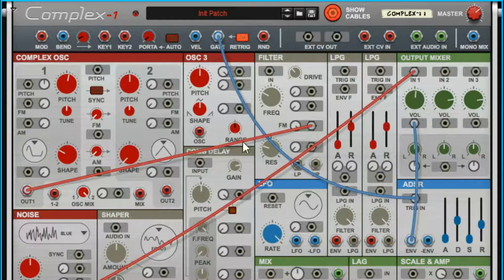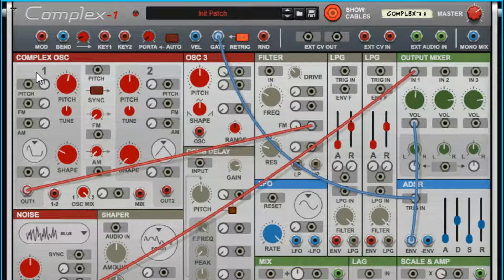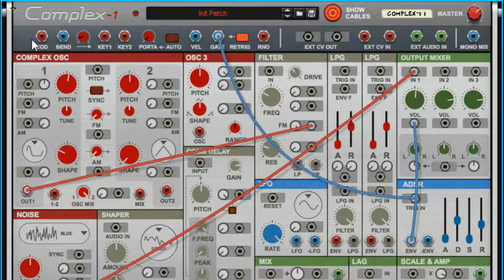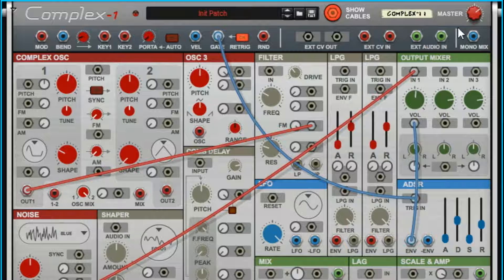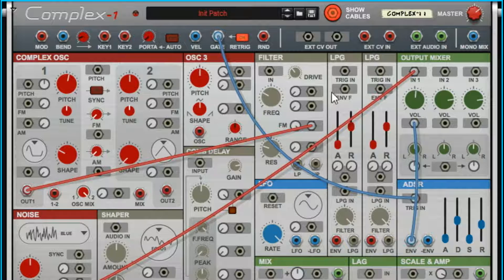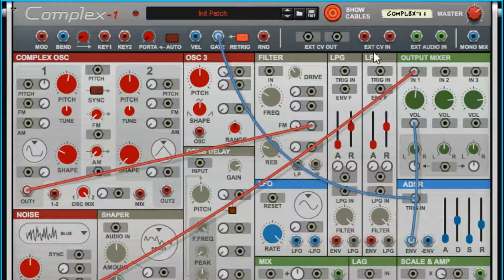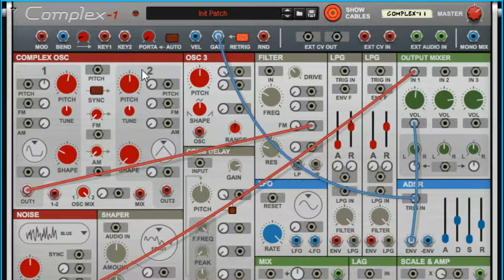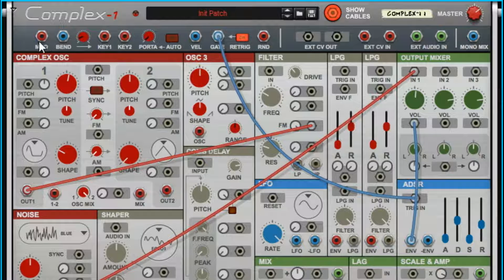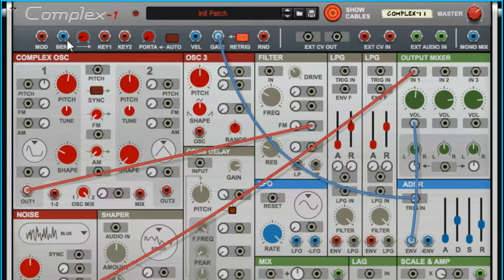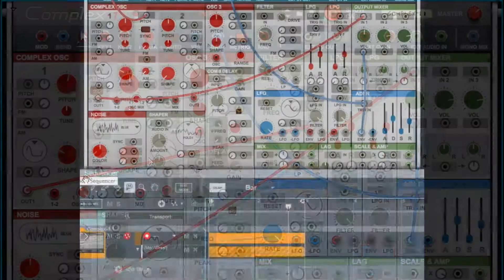So we're going to start with the performance bar across the top here. What do these things do? If you look at all those and you know what they do, cool, you can skip to the next episode. But if, like me, you had to think about it for a second, then this will be helpful for you.